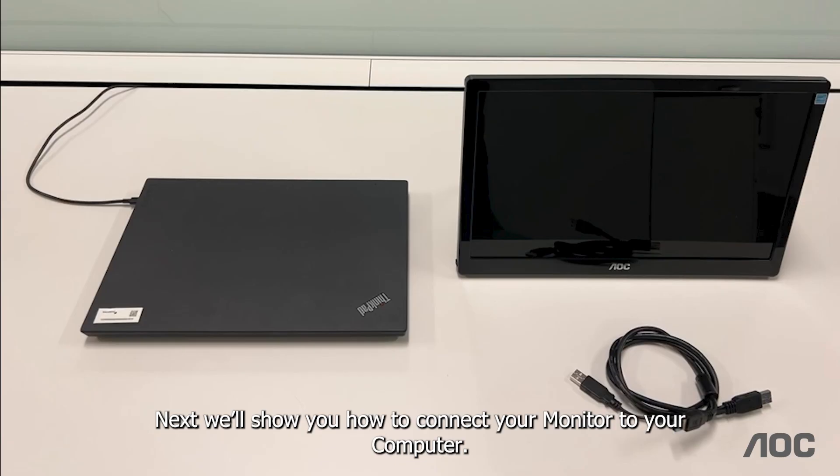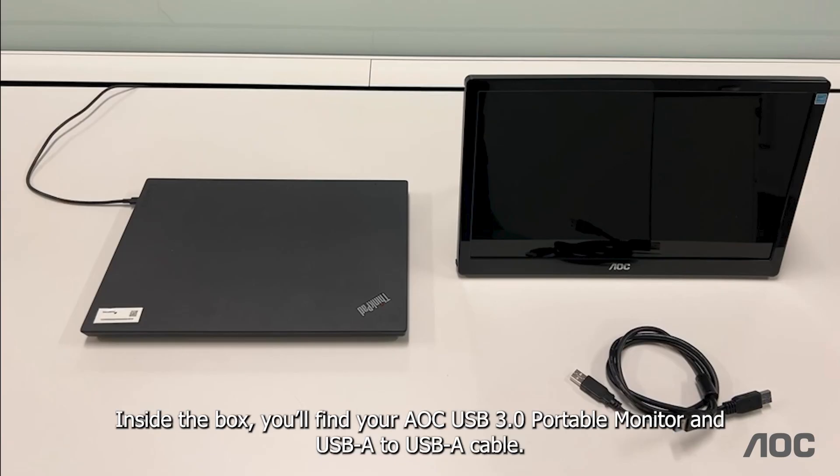Next, we'll show you how to connect your monitor to your computer. Inside the box, you'll find your AOC USB 3.0 portable monitor and a USB-A to USB-A cable.